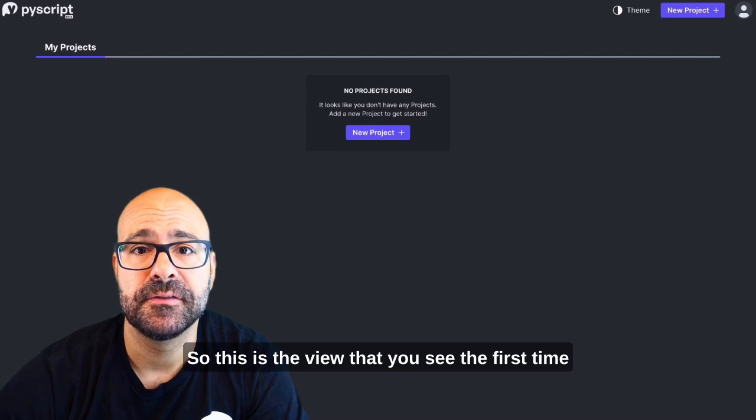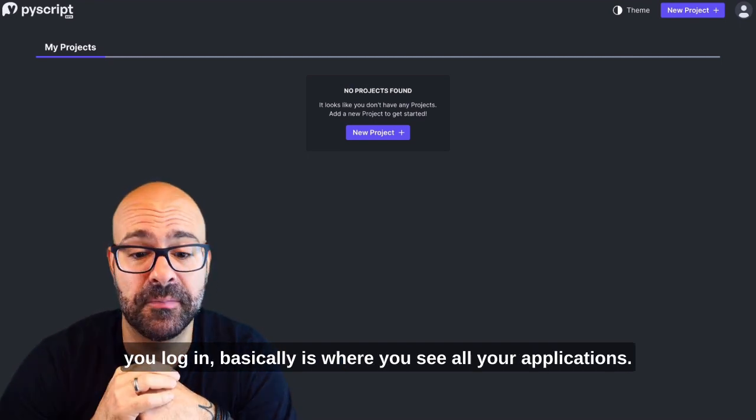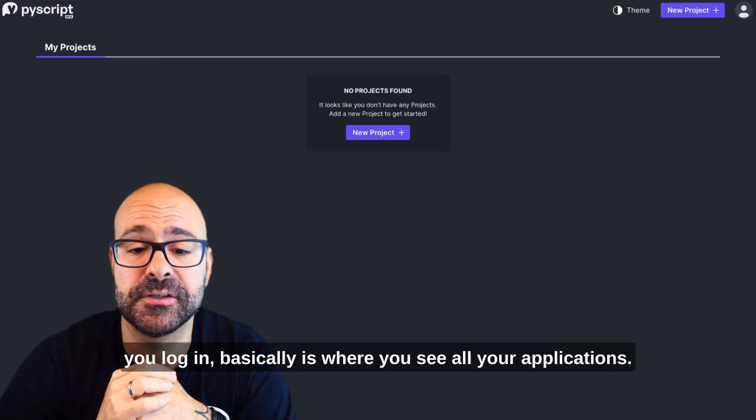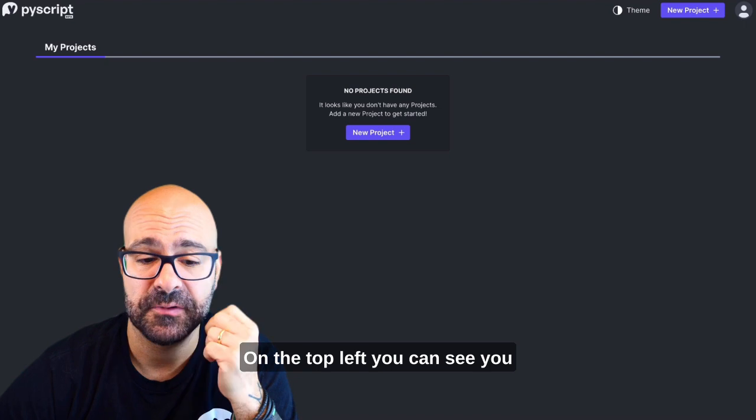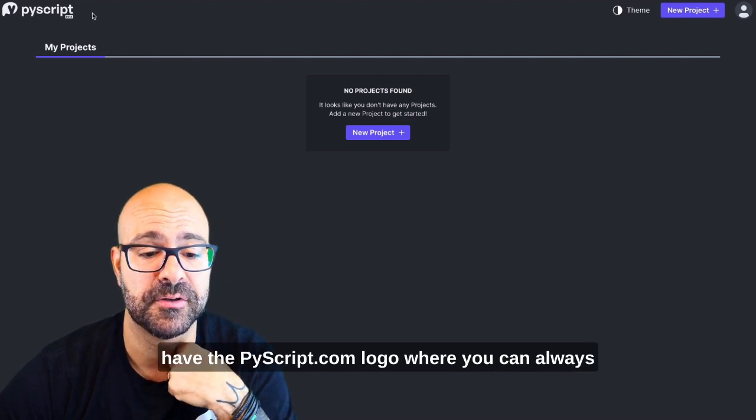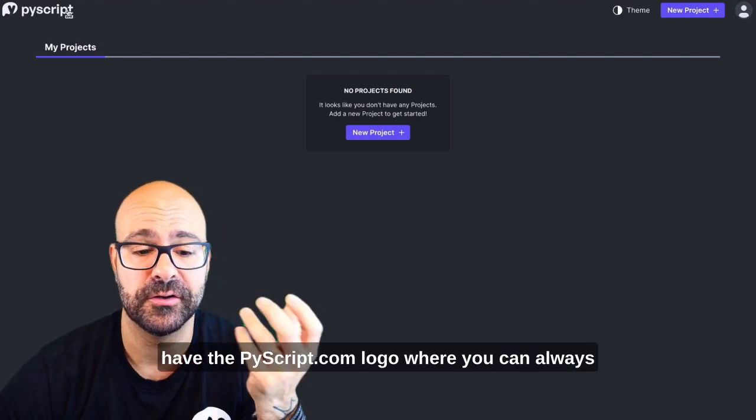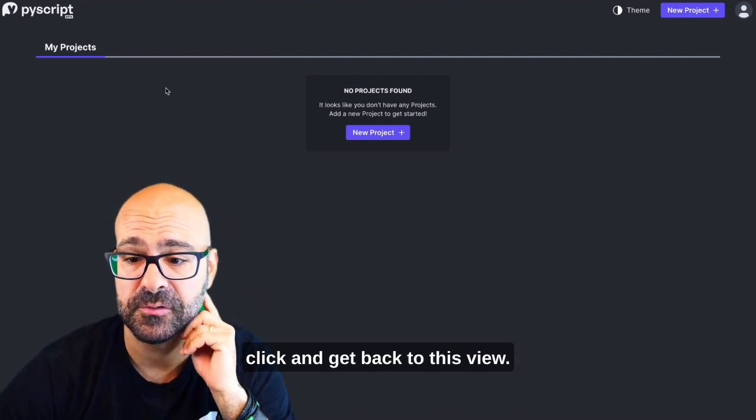This is the view that you see the first time you log in. Basically this is where you see all your applications. On the top left you can see you have the PyScript.com logo where you can always click and get back to this view.